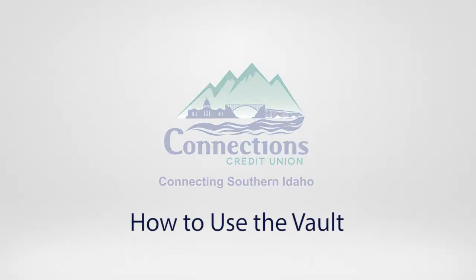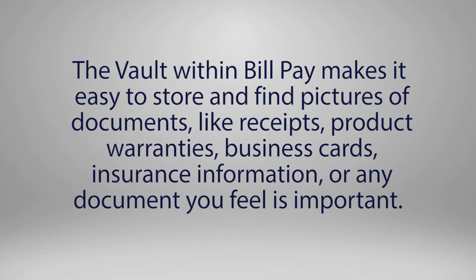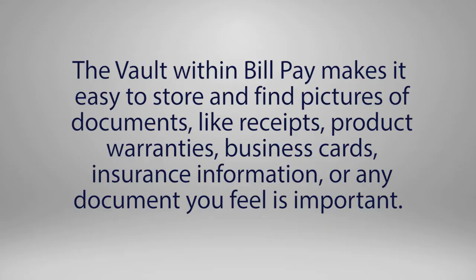How to use the vault in BillPay. The vault within BillPay makes it easy to store and find pictures of documents like receipts, product warranties, business cards, insurance information, or any other document you feel is important.